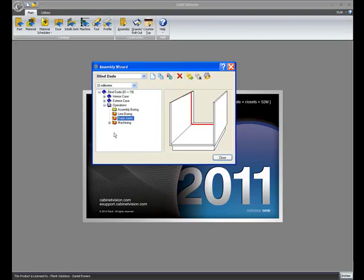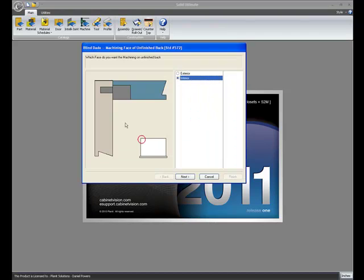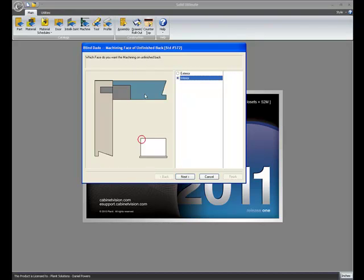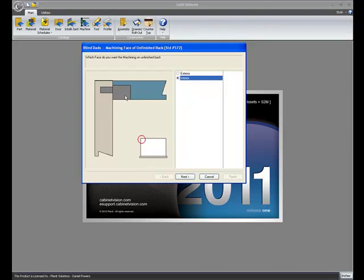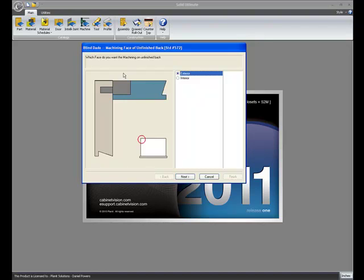And the final thing to cover in the operations section of the assembly wizard is the machining branch that we added. If we double click on the machining, it asks us which face of the part you want to perform your operations. So this is talking about the back. Do you want to machine your Blind Dado operations, for example? If you're doing a qualified tenon, do you want to machine that from the interior, or from the exterior? This being the outer part of the cabinet. Machine back here, or machine in here.